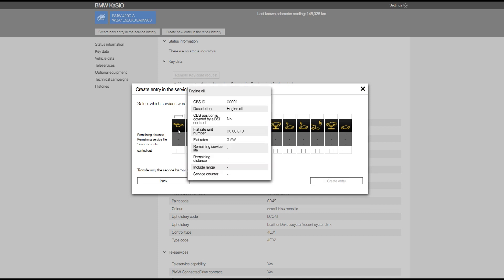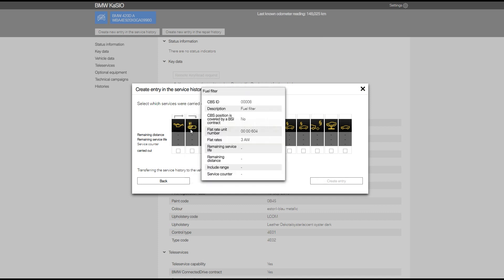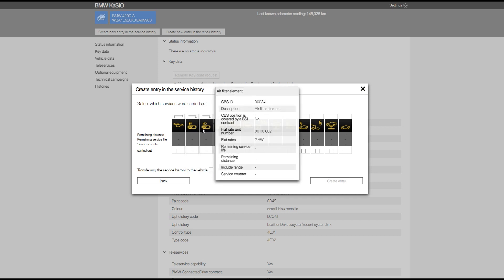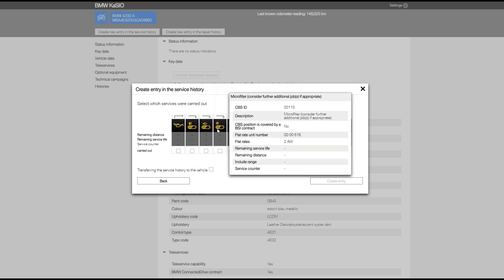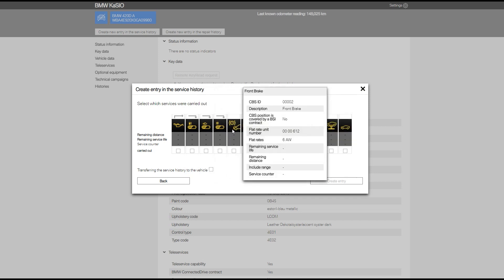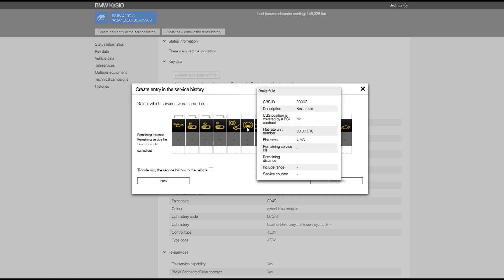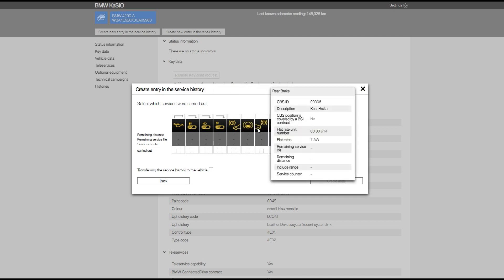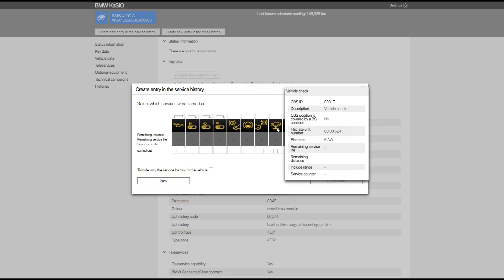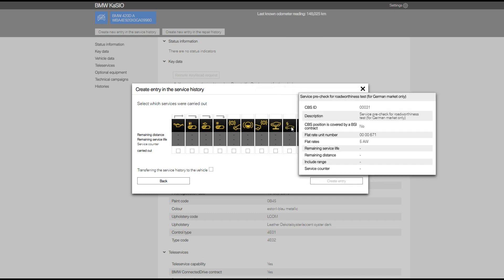Here we select the items that we have now changed in the service. As you'll see, the descriptions are listed as you hover over each one. Once you've selected your items, if the vehicle has the ability to have the history transferred straight to the car from BMW, you can tick the box below. If not, you just click create entry.